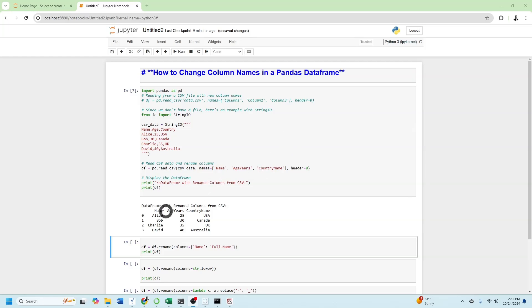I have a pandas data frame here with columns name, age, years, country name.